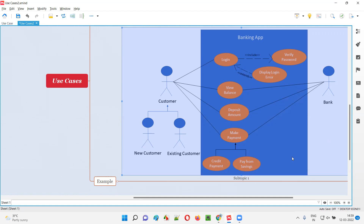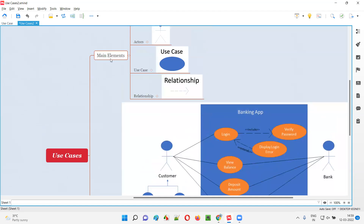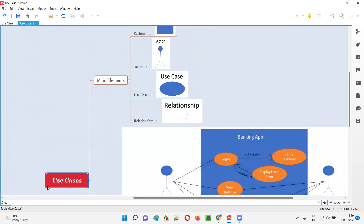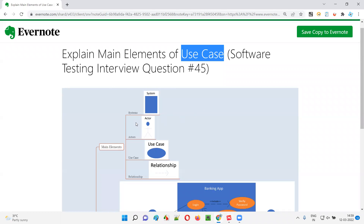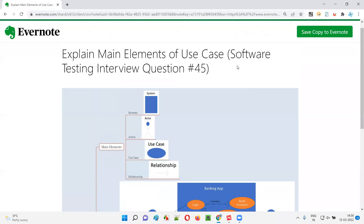So these are the four main elements of use cases: systems, actors, use cases, and relationships. This banking app example demonstrated all four elements. Hope you got the answer for this interview question.